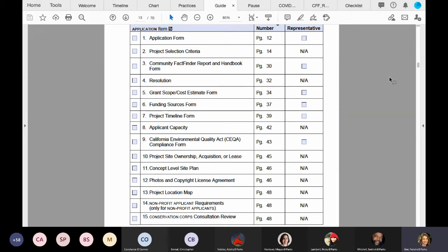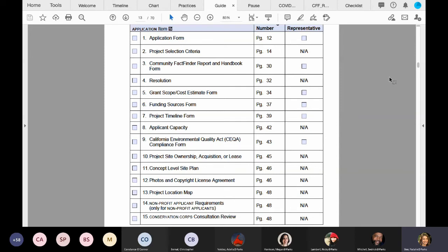Are nonprofits that are not connected to a park eligible to apply? Yes, nonprofits are eligible as long as you are a 501c3 and you meet the definition on page 66. There are some bullet points there. You want to make sure that the primary purpose of your nonprofit meets one of those criteria under the nonprofit definition on page 66.